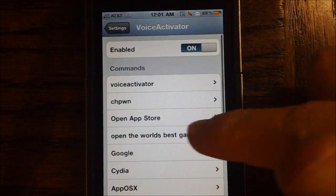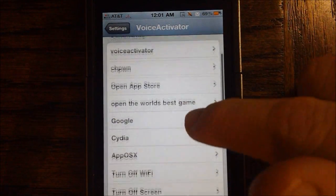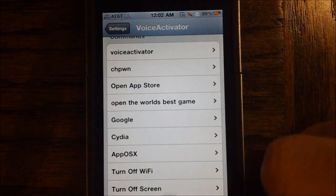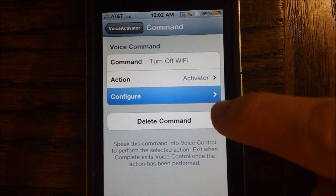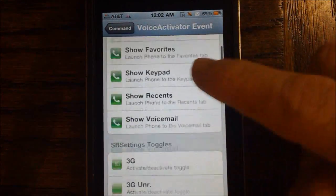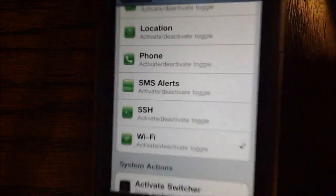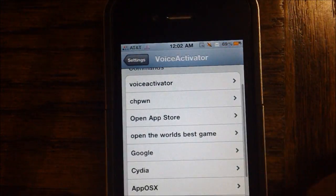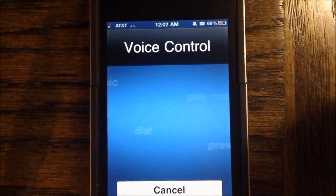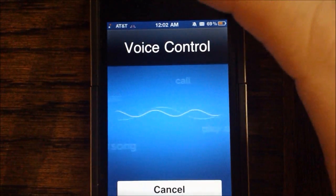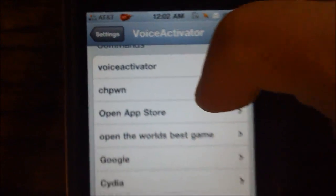Another cool feature using Activator is that you can tell it to turn off your Wi-Fi and things like that. We do have the option right there to turn off our Wi-Fi, and we have it configured to toggle SB Settings. So if you do have SB Settings installed, it does help. Turn off Wi-Fi. And as you can see, once it's done, my Wi-Fi will be disabled — and my Wi-Fi bars are now gone.